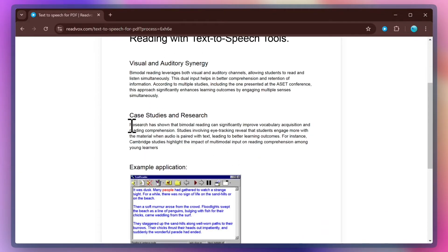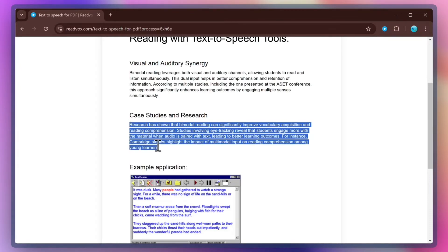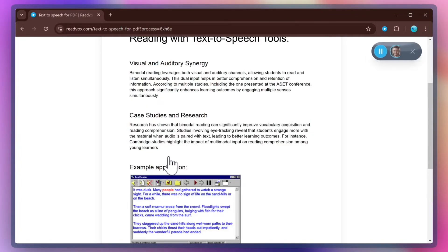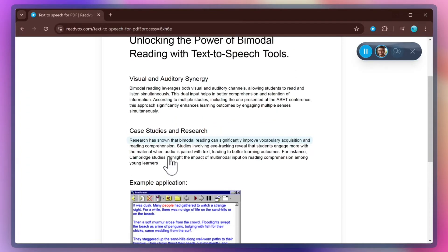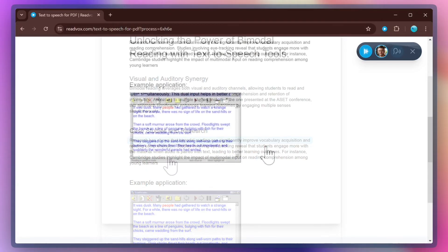Just select the portion of the text you want to listen to. Don't move your mouse for a second and you will see a Play button appeared. Click on it and enjoy listening to the selected text. Research has shown that bimodal reading can significantly improve vocabulary acquisition and reading comprehension. Studies involving eye tracking reveal that students engage more with the material when audio is paired with text.